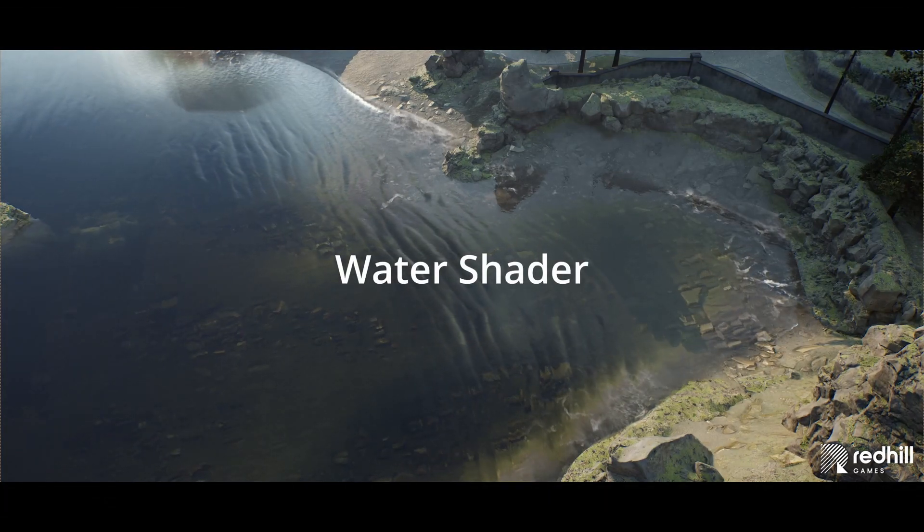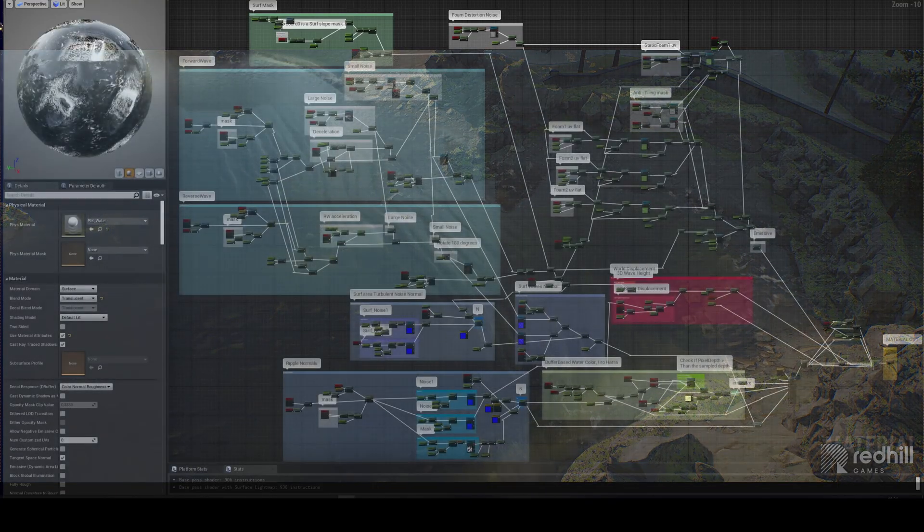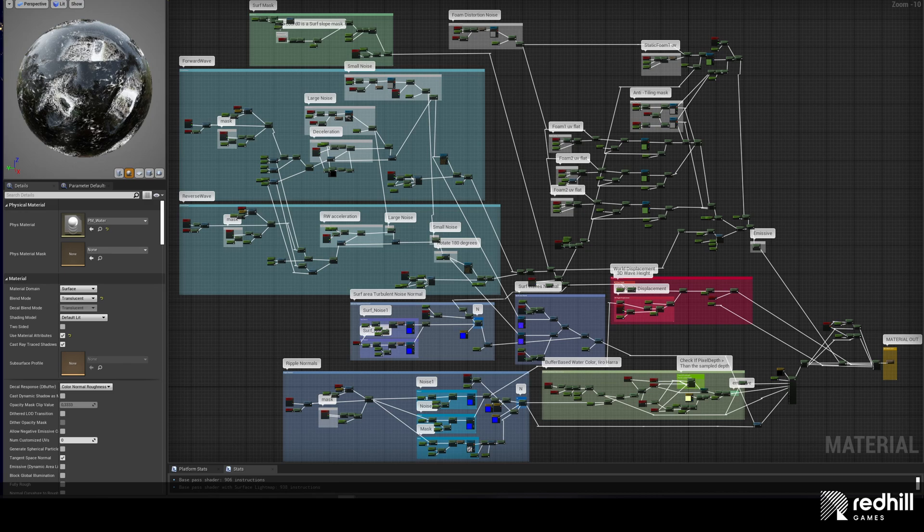Now let's see what is inside the water shader. Here you see the shader graph overview. I like the straight line, so it makes it more readable. The material is translucent. Shading model is default lit and it has 906 instructions.